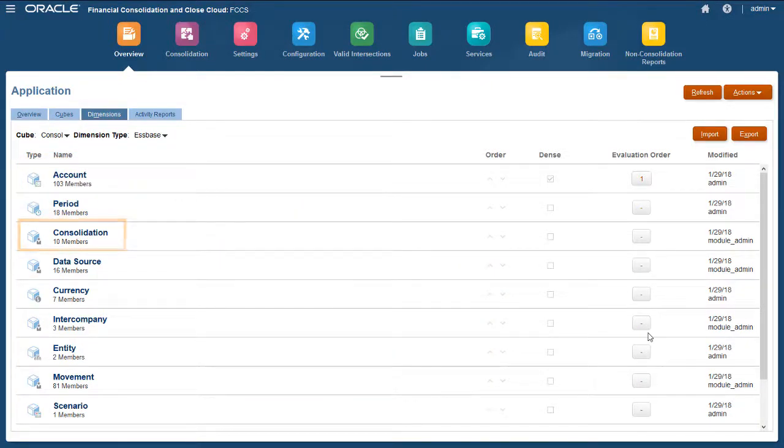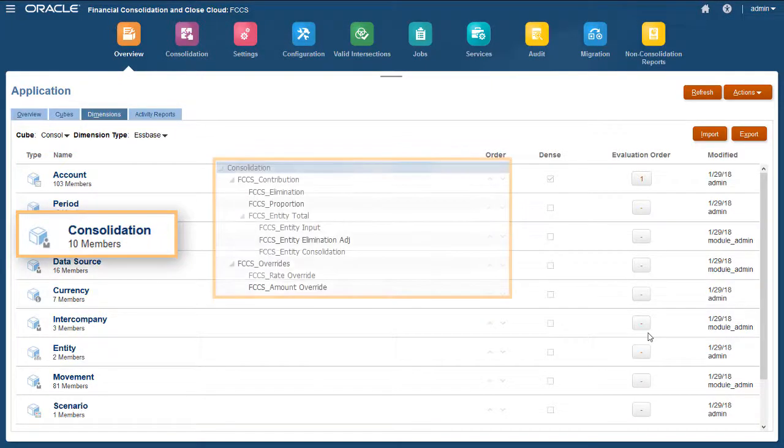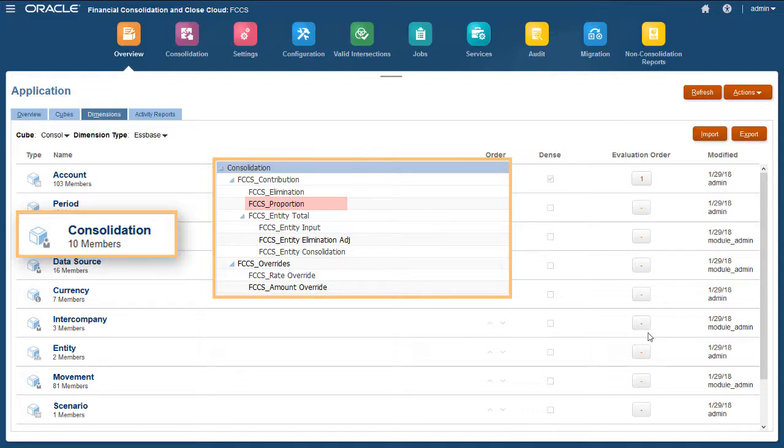Changes were also made to the Consolidation dimension. The FCCS Proportion member is no longer the parent member for FCCS Entity Total. Instead, it's a sibling of FCCS Entity Total, and its Data Storage property is changed from Dynamic Calc to Store.